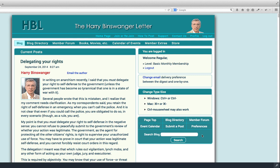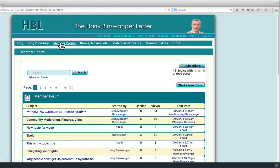Hi, this is the video for the Member Forum. You get to the Member Forum by clicking here on the navigation bar. That takes you to the directory for the Member Forum, which looks like this.